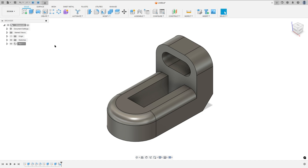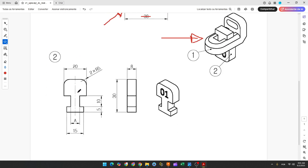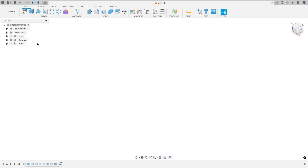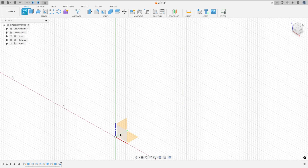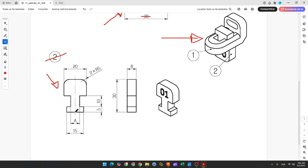Now we'll create another component — Part 2. Hide this component. Go to Create a Sketch, select the front plane. Here will be our midpoint. We'll create a construction line here with 30mm.